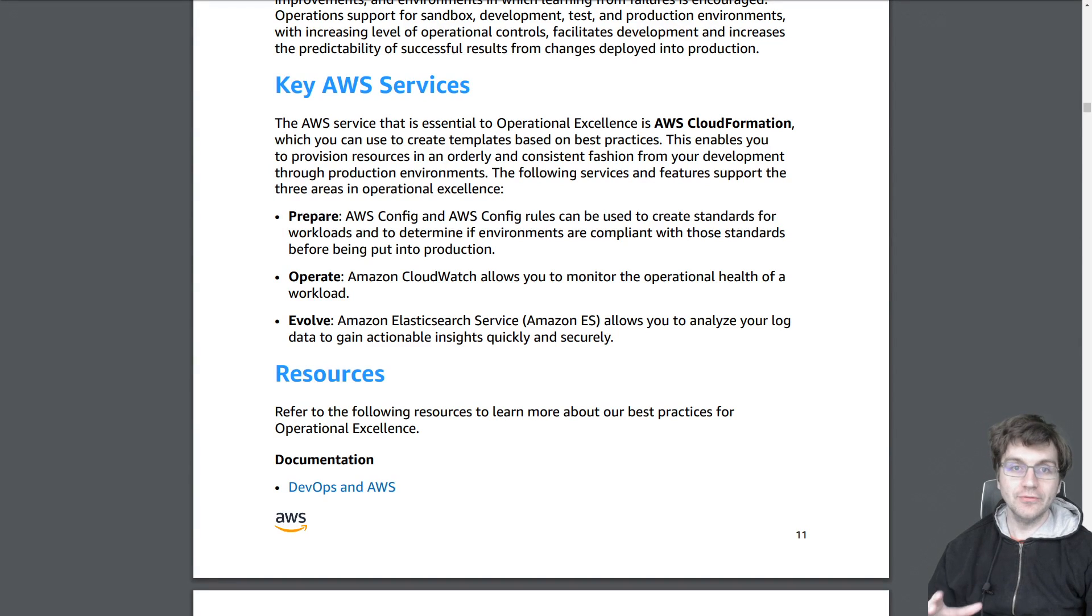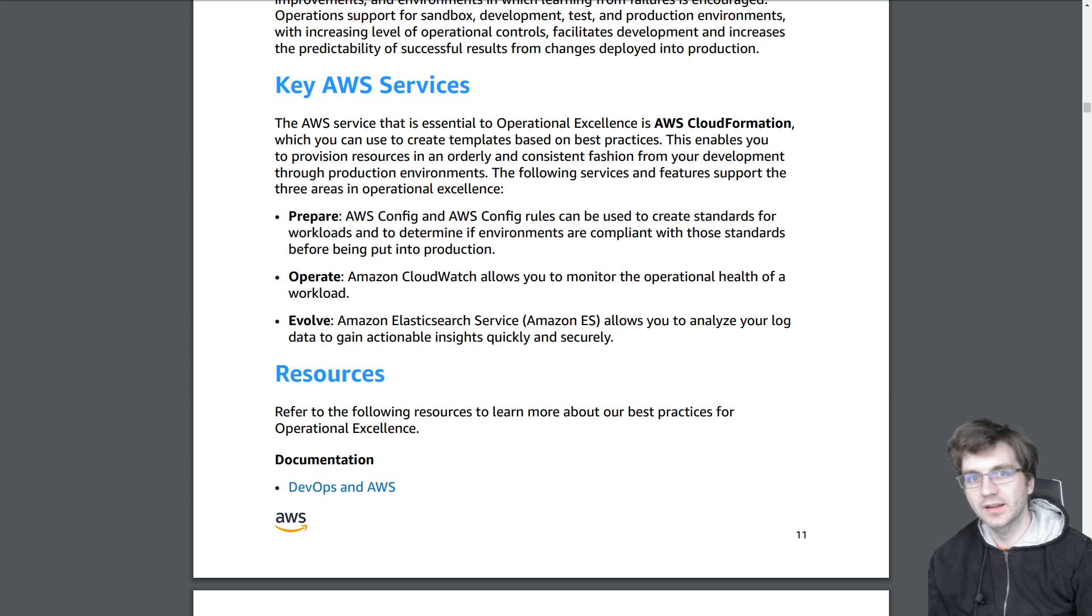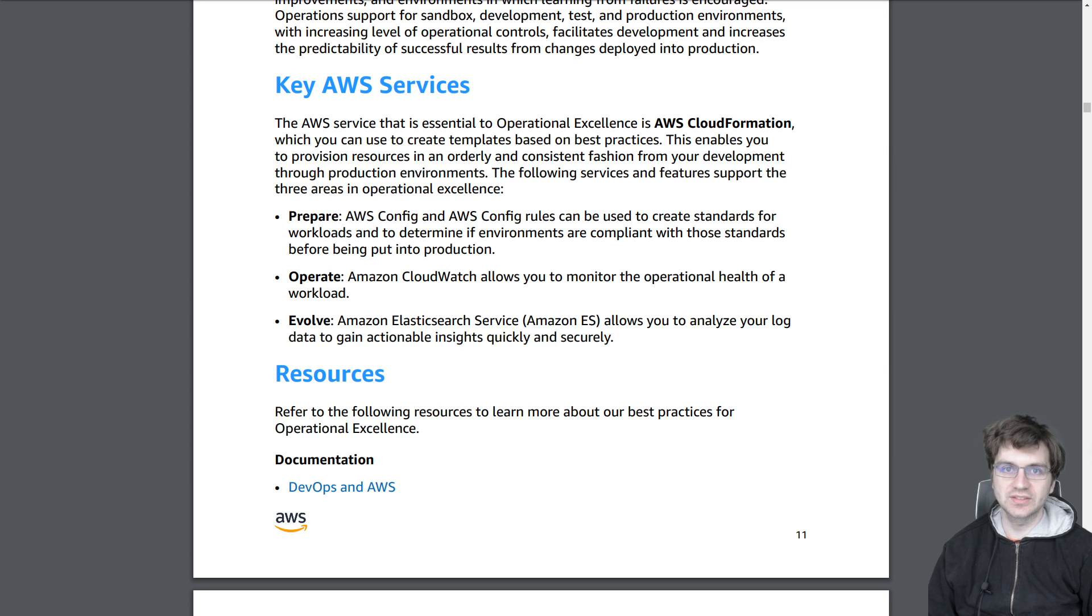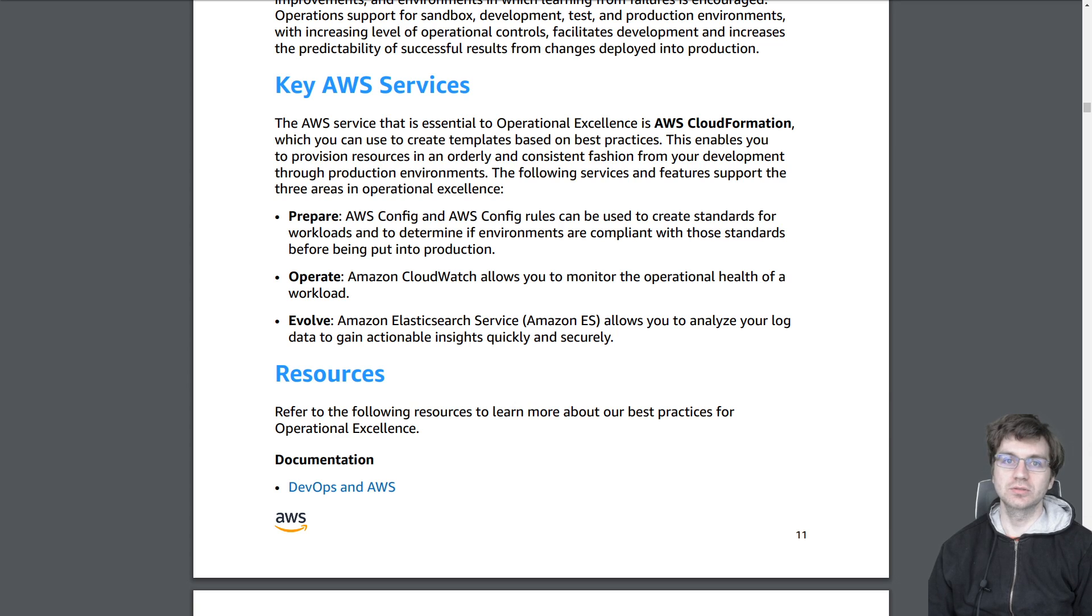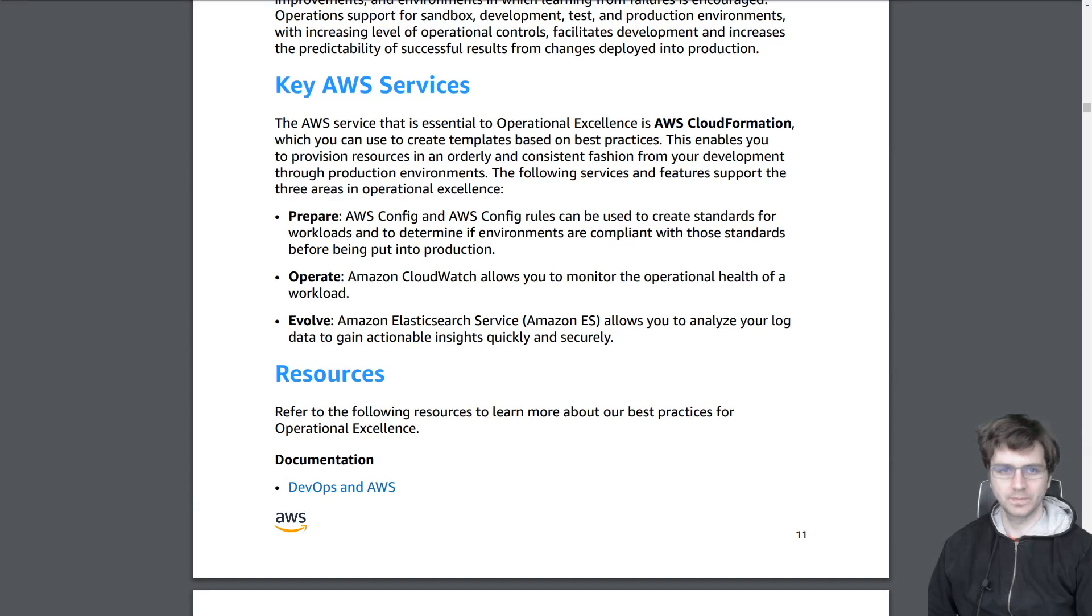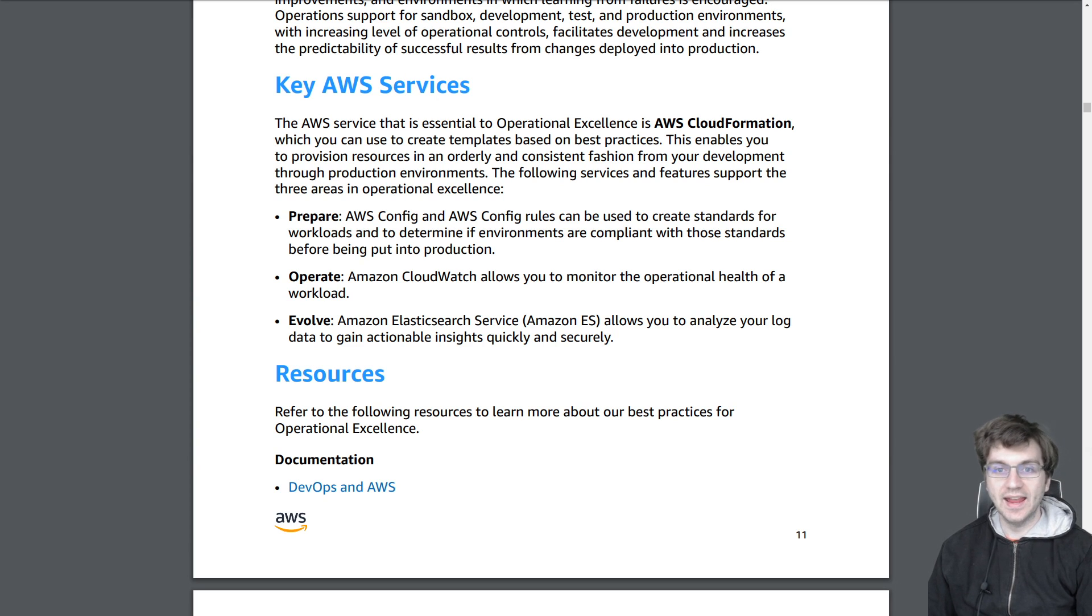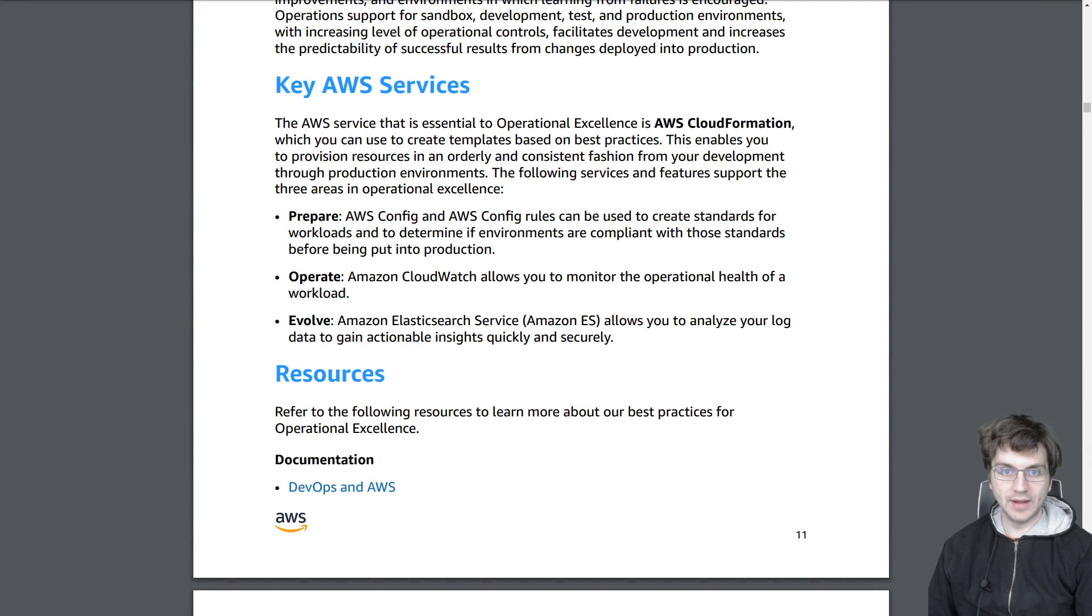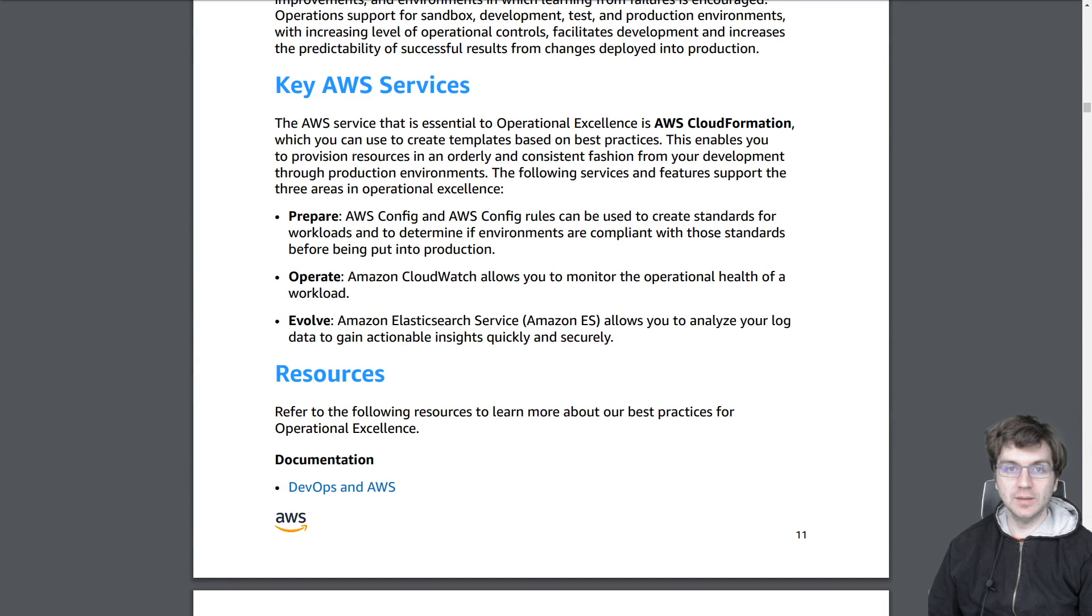So there's these five pillars that can be used to tell if something is well-architected or not. The first pillar is operational excellence. And the key AWS service for this pillar is going to be CloudFormation. So CloudFormation lets you create CloudFormation templates, which you can use to consistently provision and create resources over and over again that you want for your application. The next pillar is the security pillar. And the key service is IAM. That's I-A-M to control user and programmatic access.